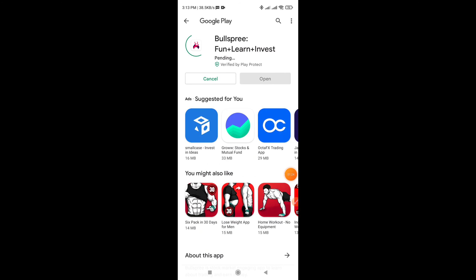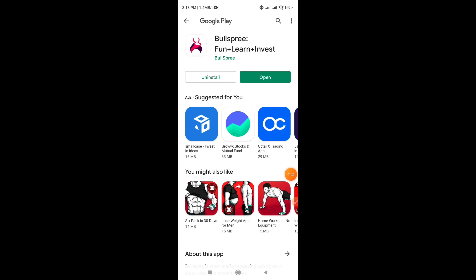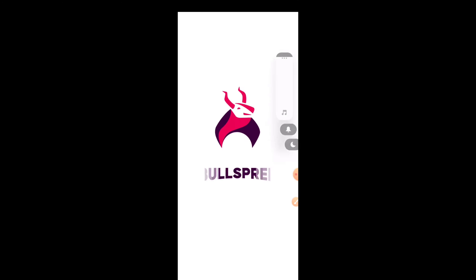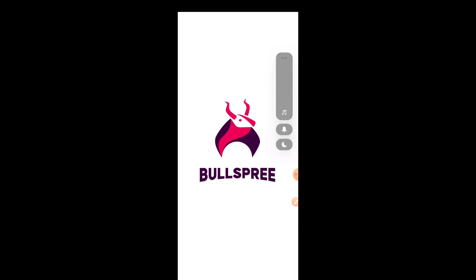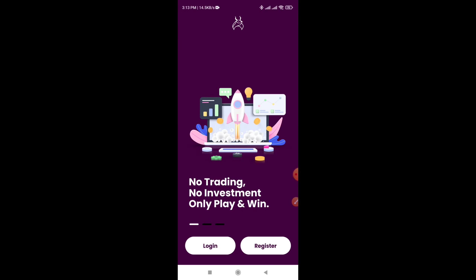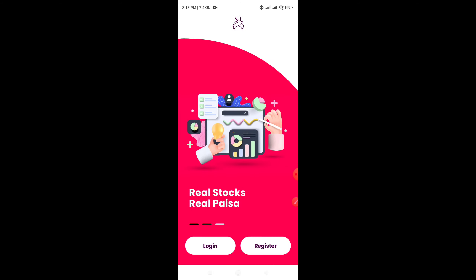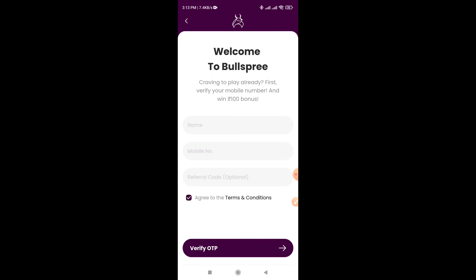The application is available, so we will be able to go to the application. Please check the application, and if you click the application, you will have the option to install the application. If you click the application, you can register and wait for a little while. There is a lot going on in the application.